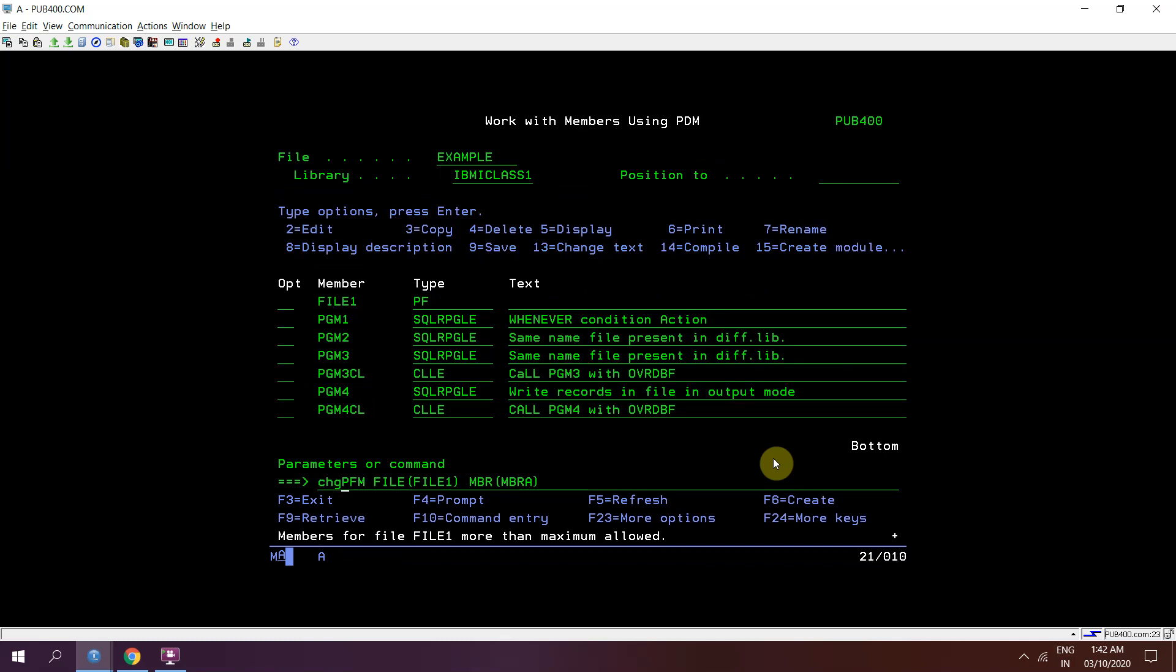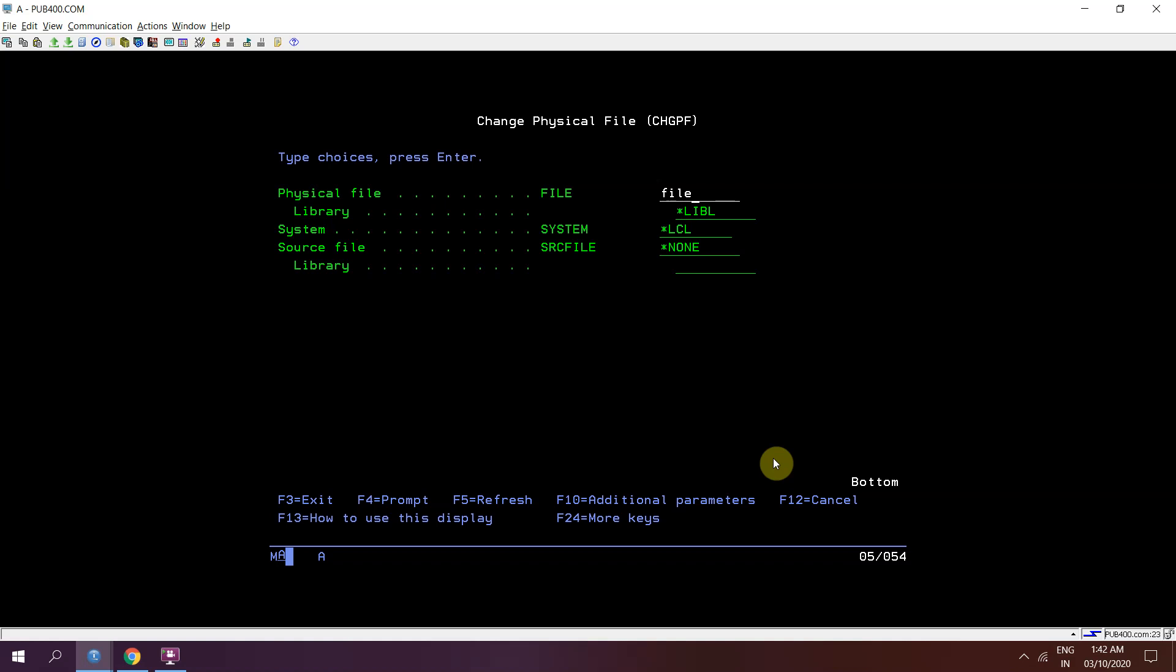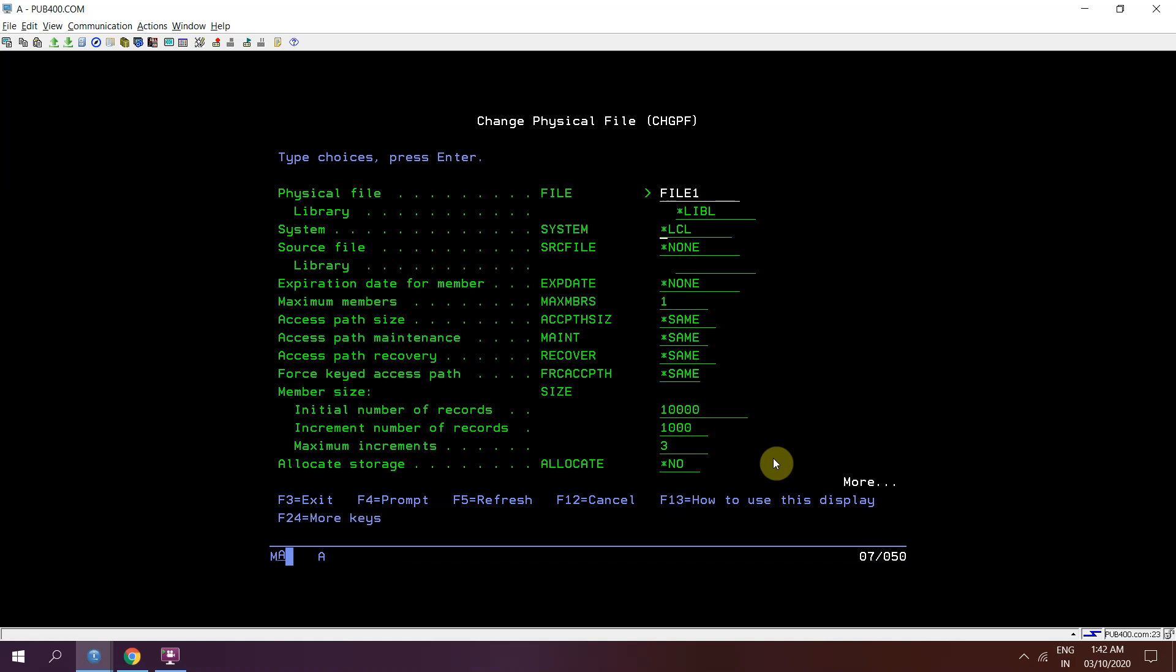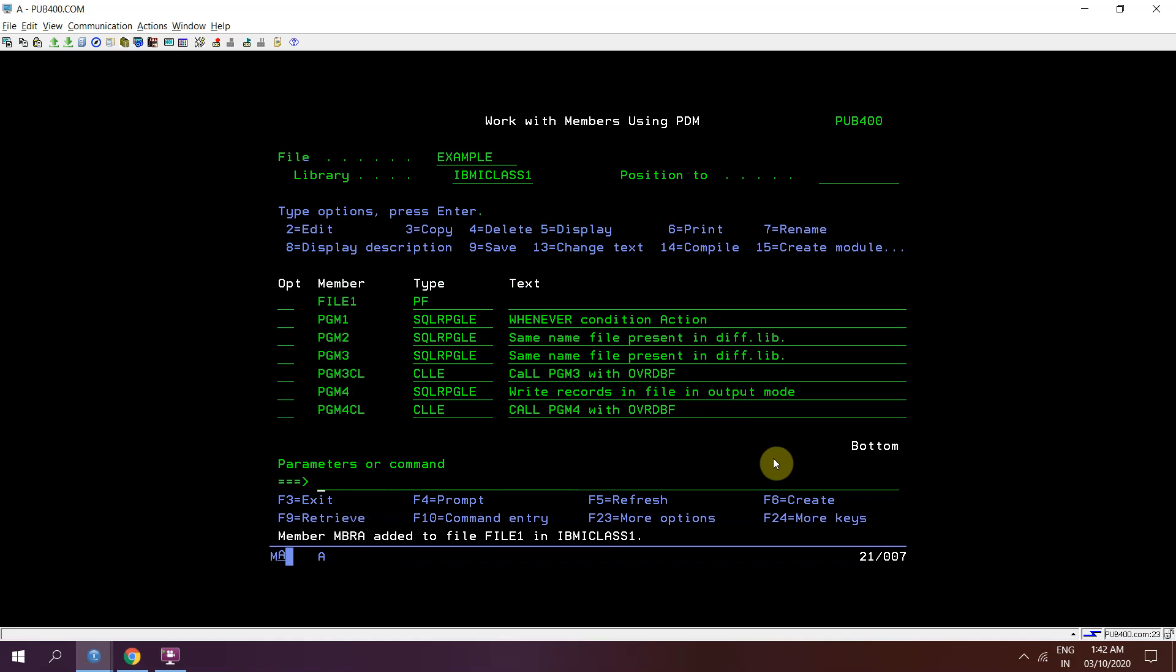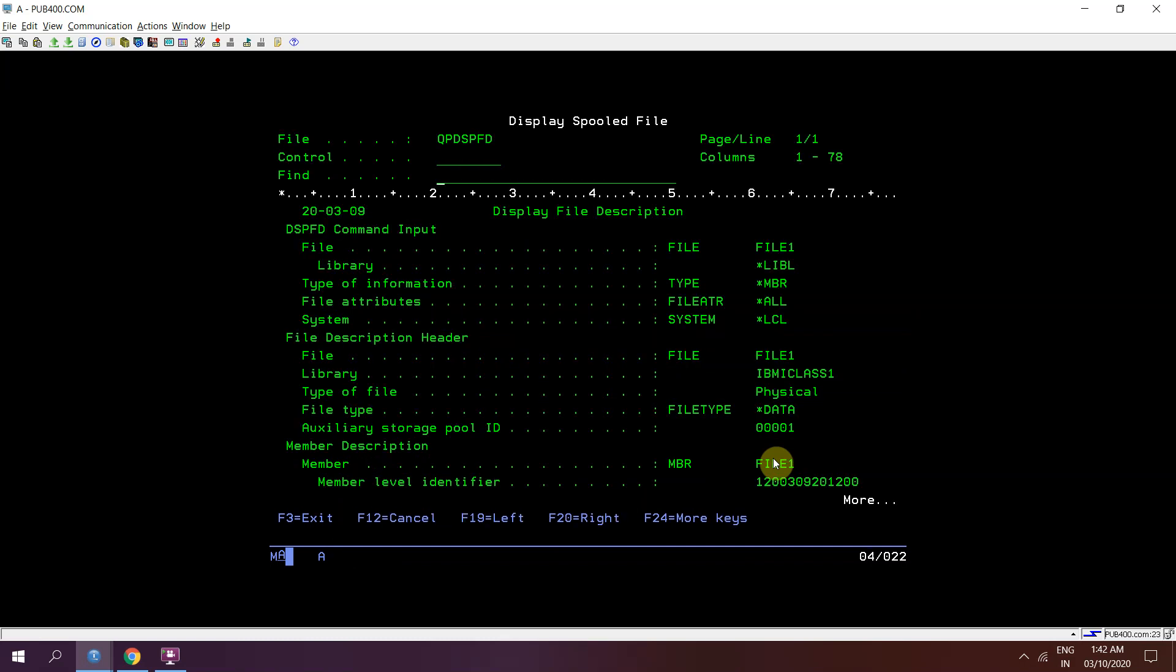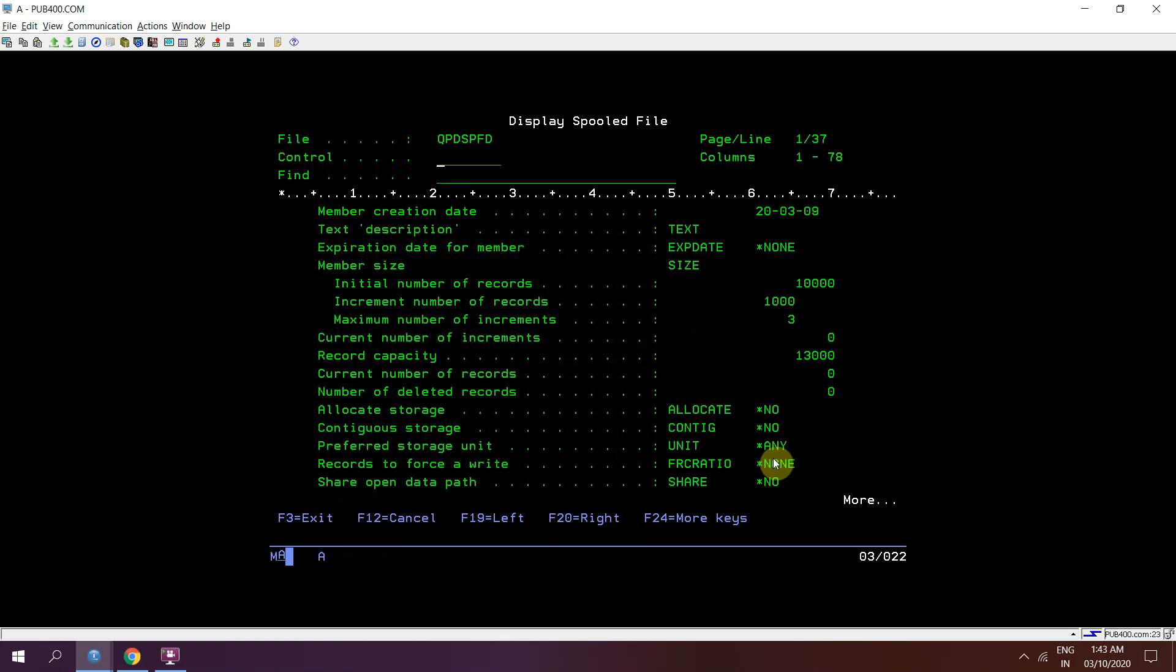So either you can use CHGPF command for FILE1 to change the max member parameter which is by default set as 1. I can set either 2, 3, 4 depending upon our need, or star no max. Star no max would be like maximum number of members allowed in a file in IBM i, that is 32767. One way is this one, ADDPFM, so I will be able to add the member. Now once I do DSPFD with type star member, I will be seeing FILE1 having member FILE1.